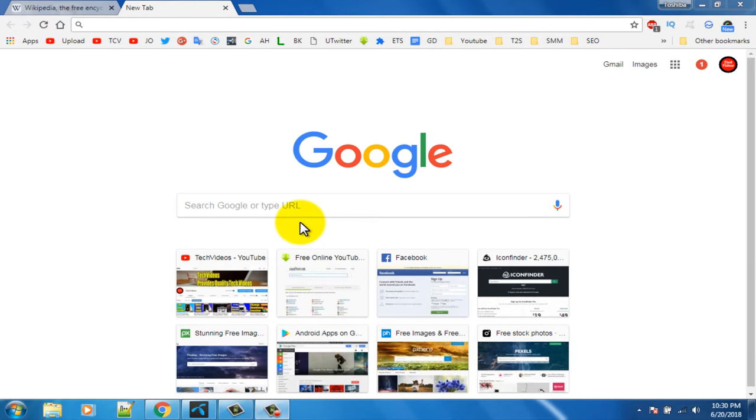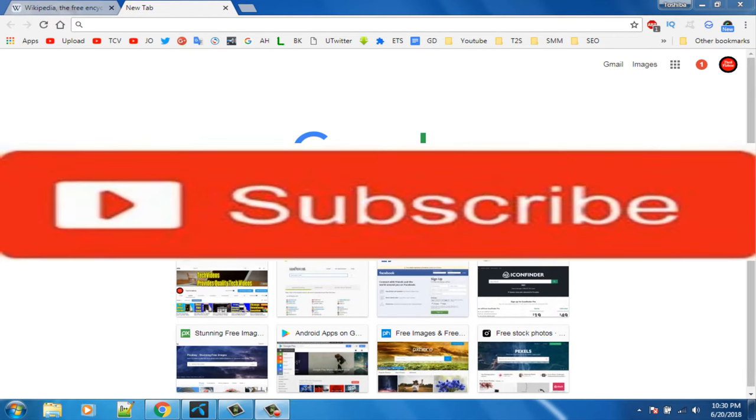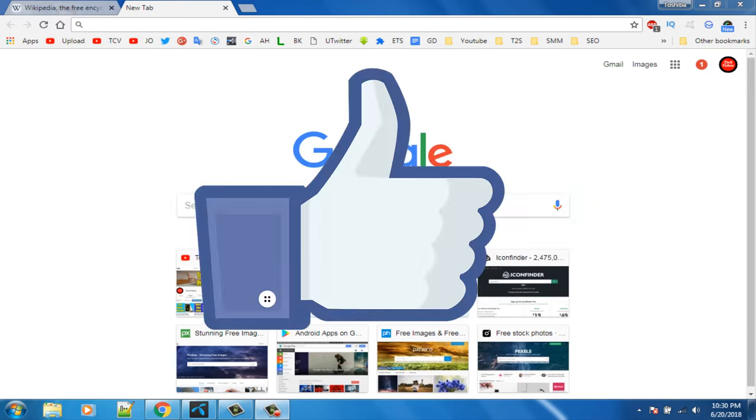If you haven't subscribed to our channel, please subscribe and thumbs up the like button.